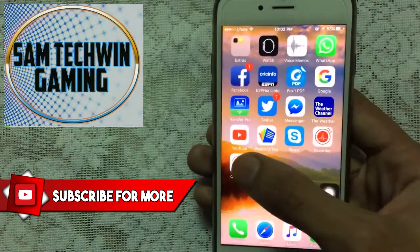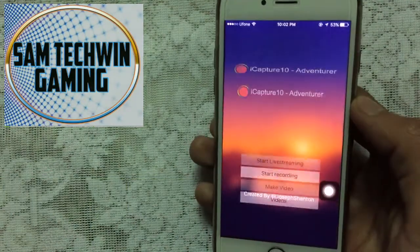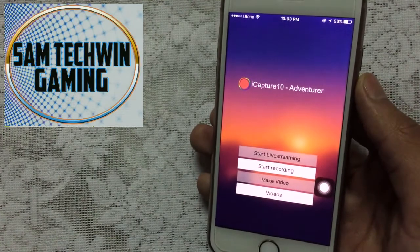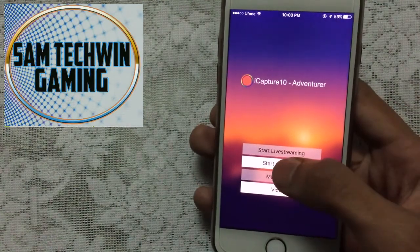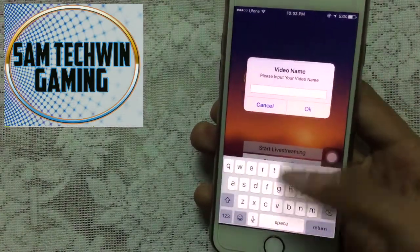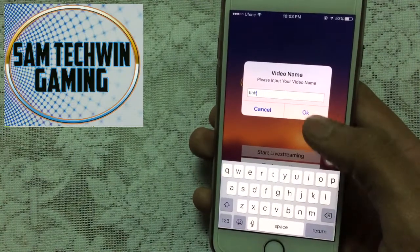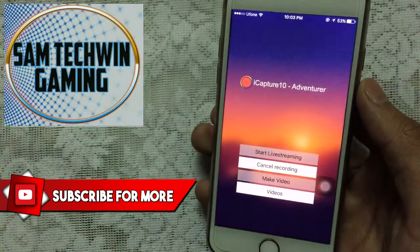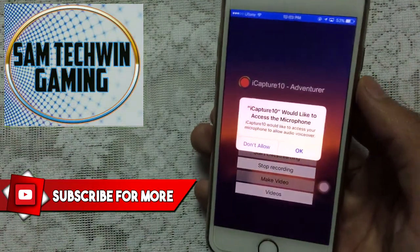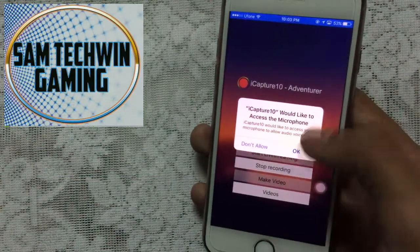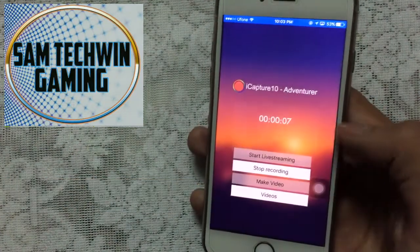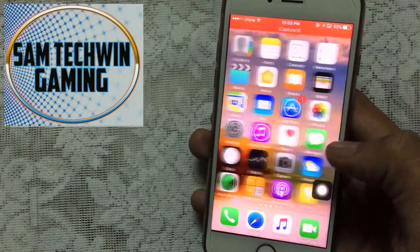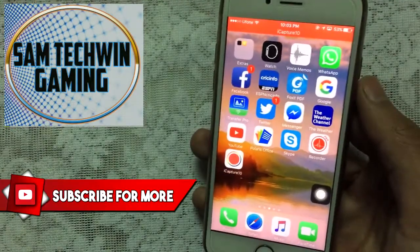Launch iCapture 10. It's as simple as pie — just tap Start Recording and name the video, then tap OK. It will also ask to access your microphone, just tap OK. You'll see the blue bar indicating it's now recording your device screen.